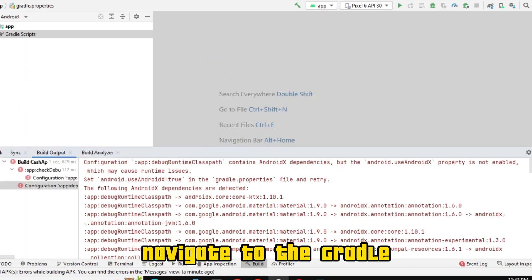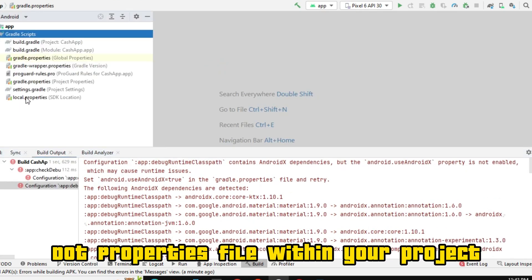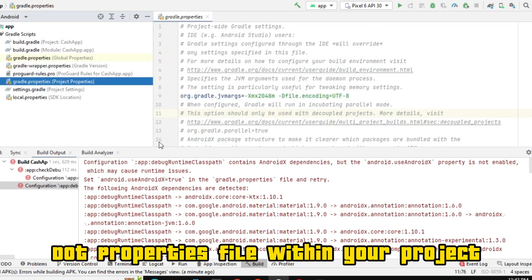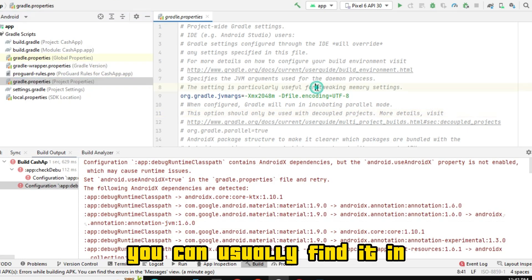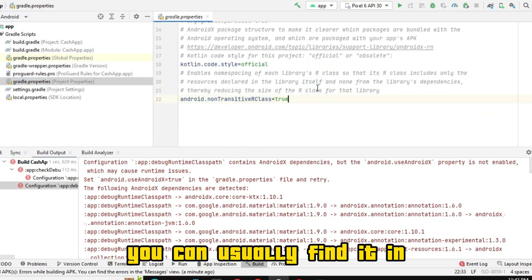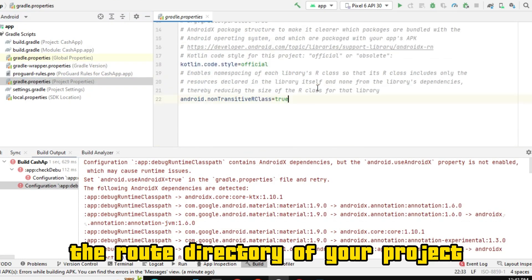Navigate to the Gradle.properties file within your project. You can usually find it in the root directory of your project.